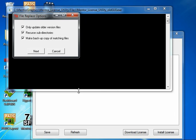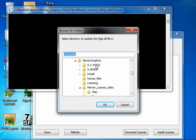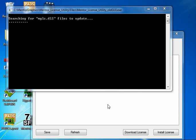When the File Replace Options dialog comes up, go ahead and select all of the defaults and click Next. At this point it's asking for the target directory where we want to search for all mgls.dll files and update any that are out of date. We're going to go down into our PADS 9.3.1 installation and click OK.